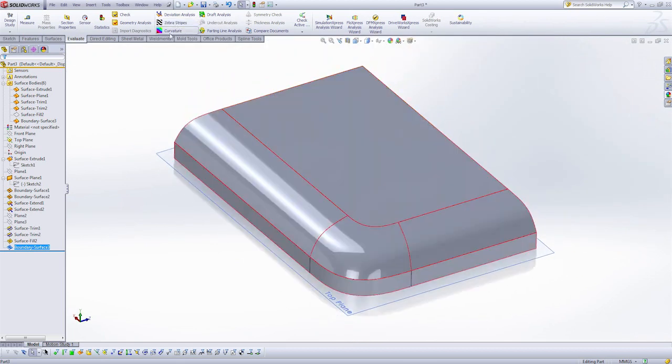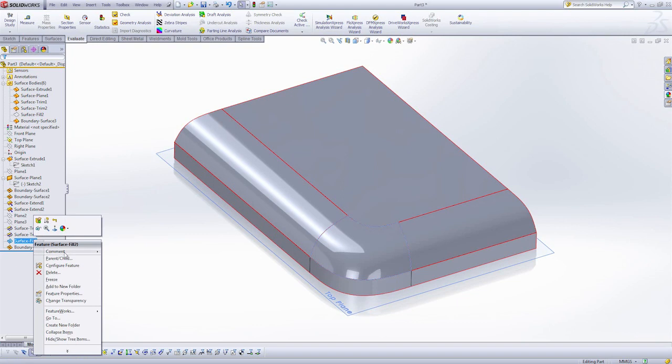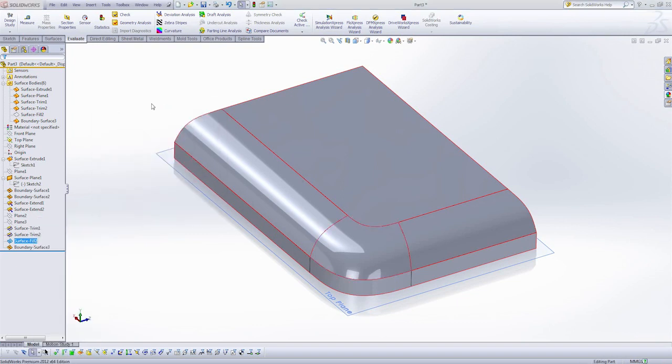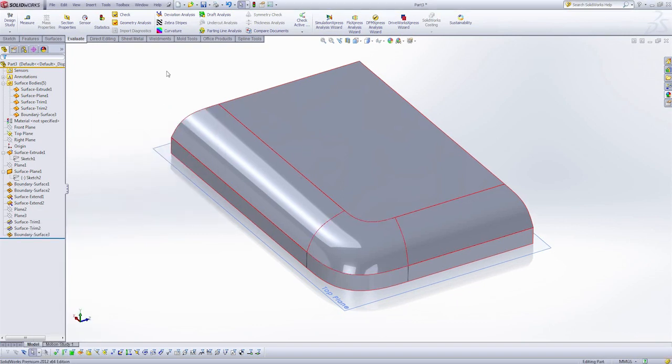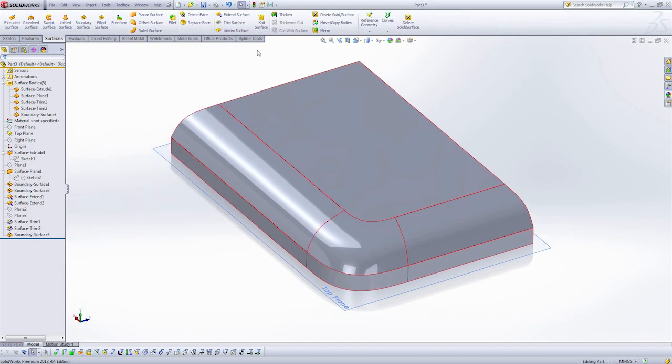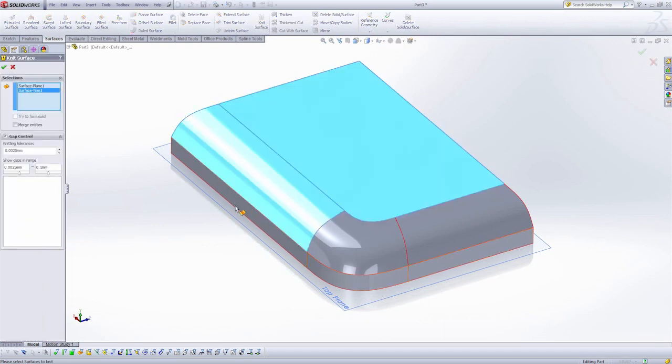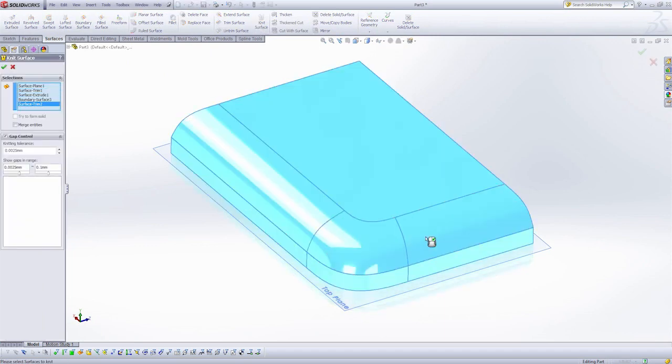So let's finish off this part. I'm going to delete the surface fill feature. And I'm going to use the knit surface to knit these together into one solid hole.